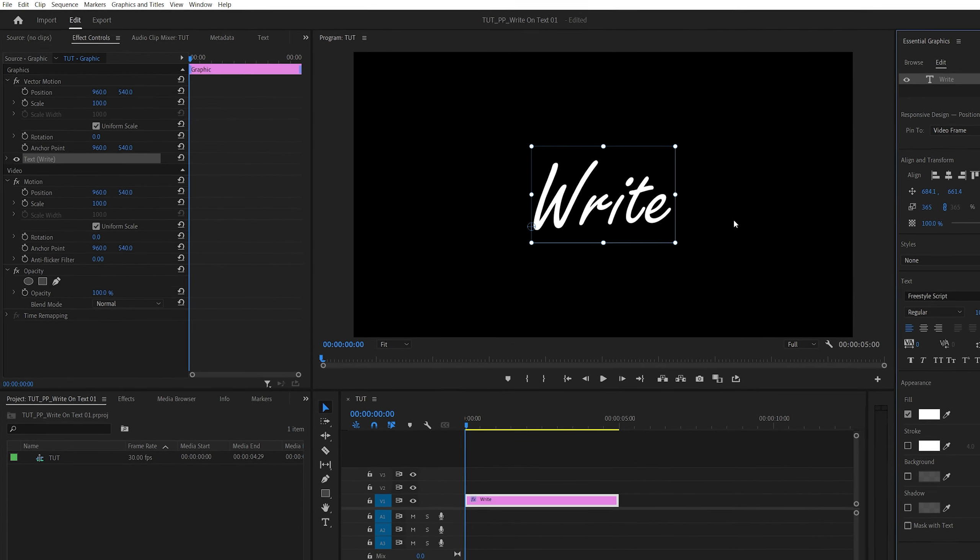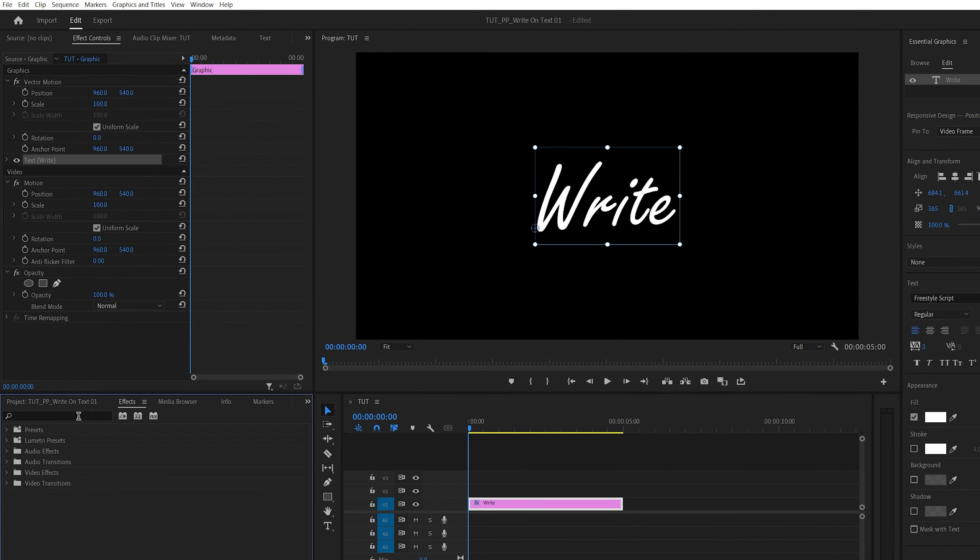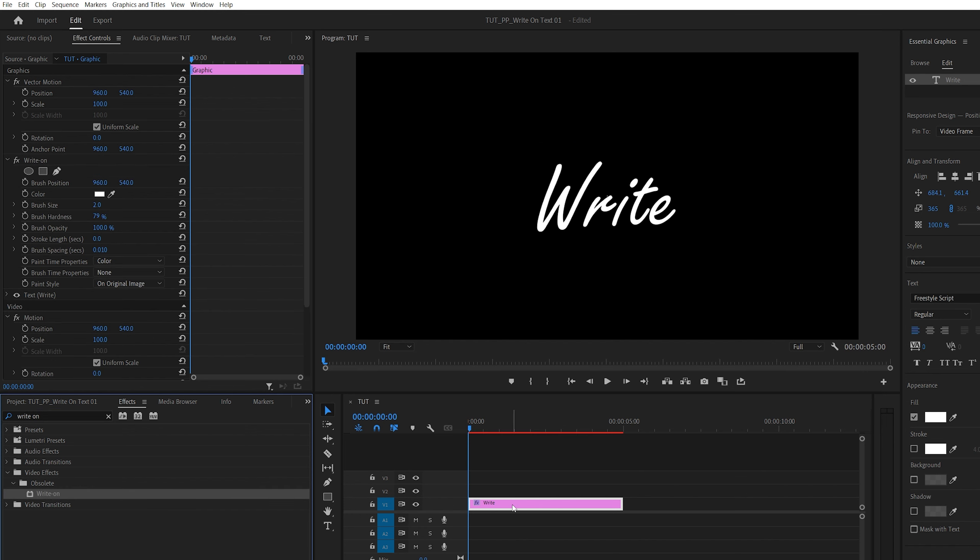And after you're happy with how the text looks, we're going to open effects window and search for write-on, then add the write-on effect to the text layer.